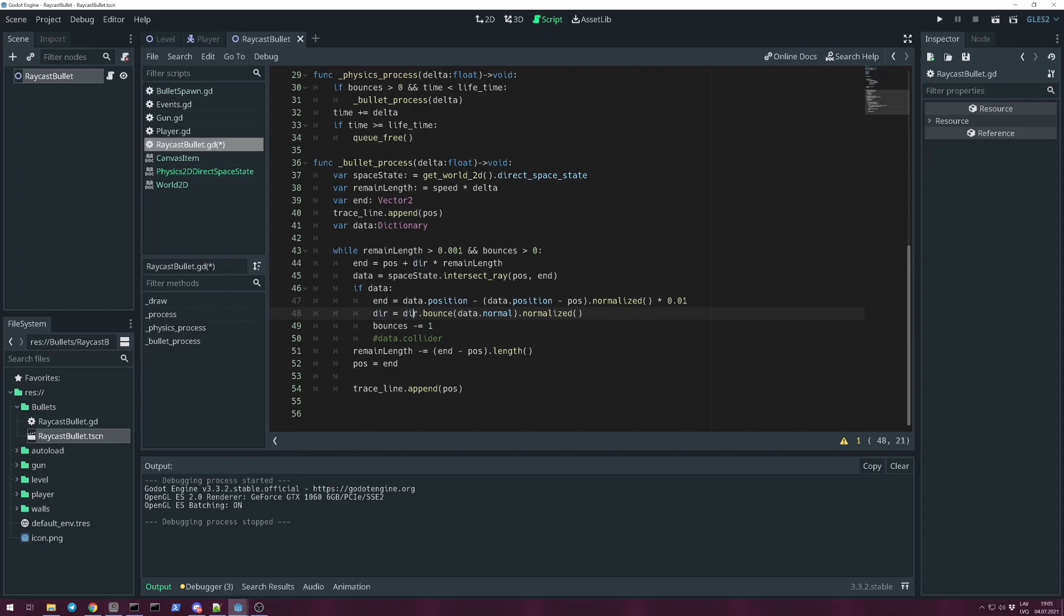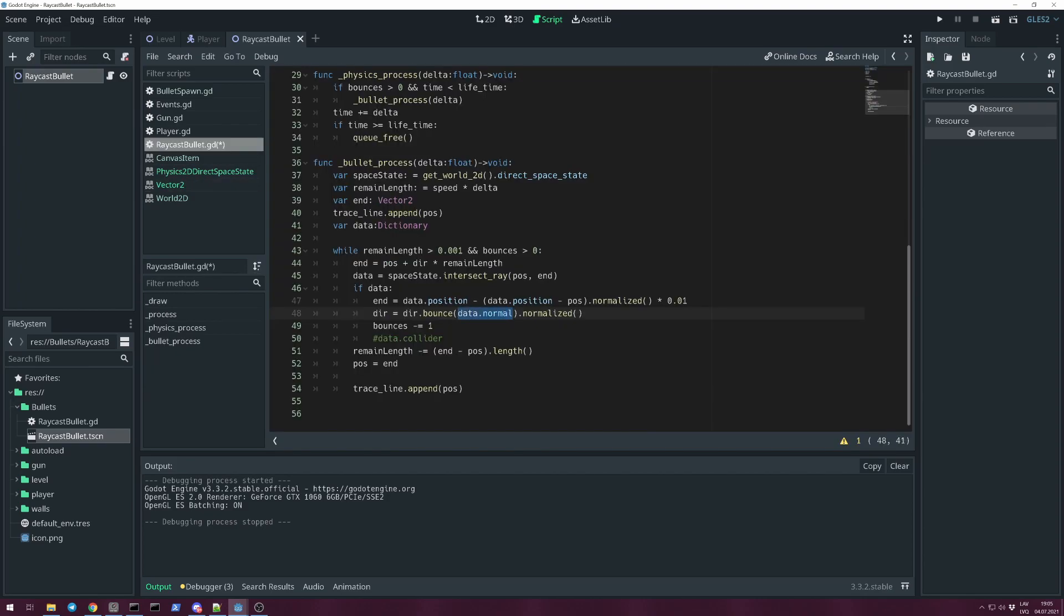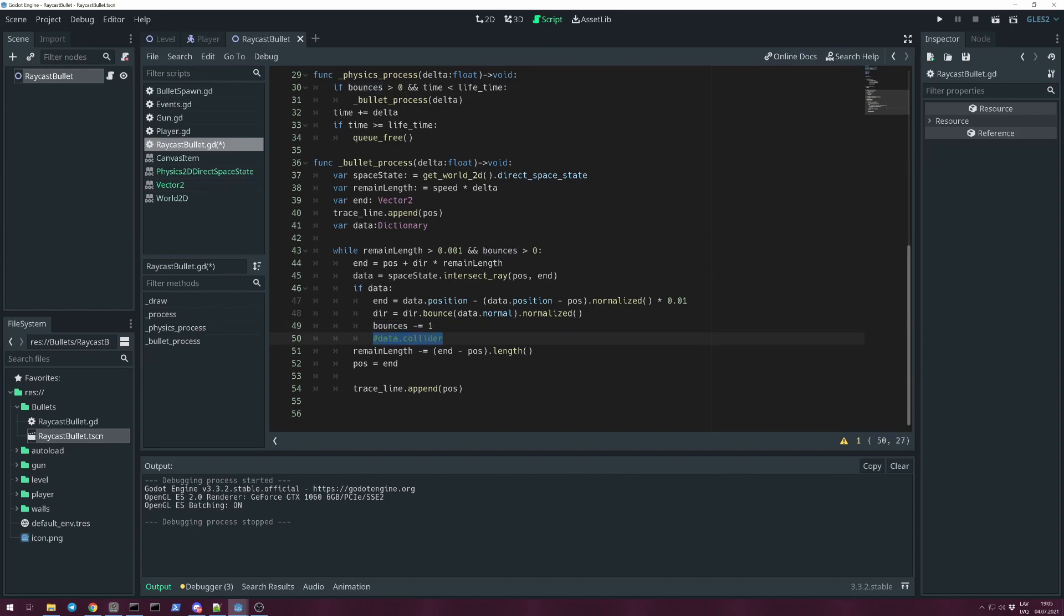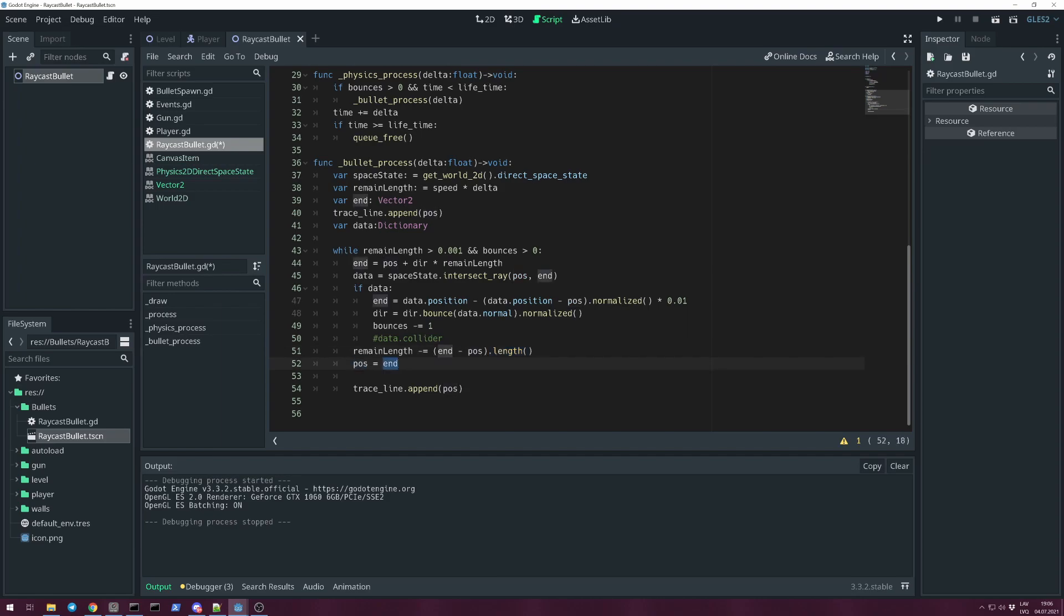Our new direction vector will be changed by dir.bounce. This is a method in Vector2. And check: bounce, Vector2. Returns the vector bounced off from a plane defined by given normal. So we give it this collision normal, and just to be sure, normalized. And reducing our bounces so we don't bounce infinitely. And then you can use data for collider. You can reduce health or do whatever you want, or create a smoke puff. Then it doesn't matter if we got collision. We need to shorten our remaining_length. We can do that by subtracting end minus position dot length. That way we can get magnitude of our Vector2. Then we're moving our position to end point. Then we append trace_line this new position and do this while loop however many times we need. So in the end we get this effect.